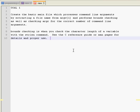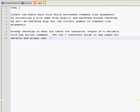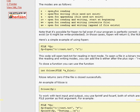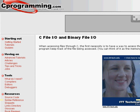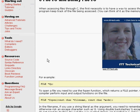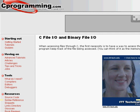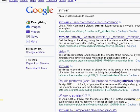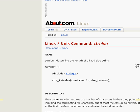So, here's my first goal for this week. Create the basic main file, which processes command line arguments by extracting the file name from argv1 and performs bounds check-in as well as checking argc for the correct number of command line arguments. Bounds check-in is when you check the character length of a variable with the str-length command. Actually, we're going to be using the str-n-length command. See the C reference guide or the man pages for the details on the proper use of str-n-length. So, let's just quickly go here. C reference guide.